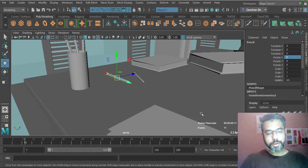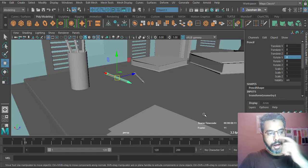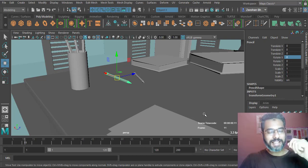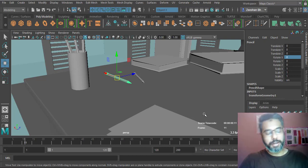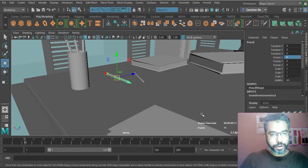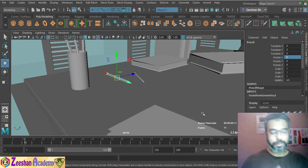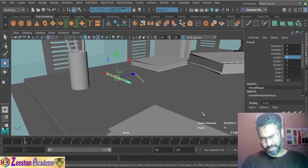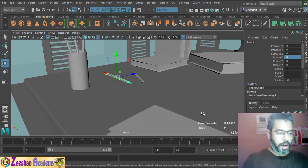Hello, good evening, this is Dr. Dishan Bharti. Today's tip — we're going to learn about Step Snap in Maya, which basically allows us to control how much movement we do with respect to values, and it snaps to an exact rounded number.